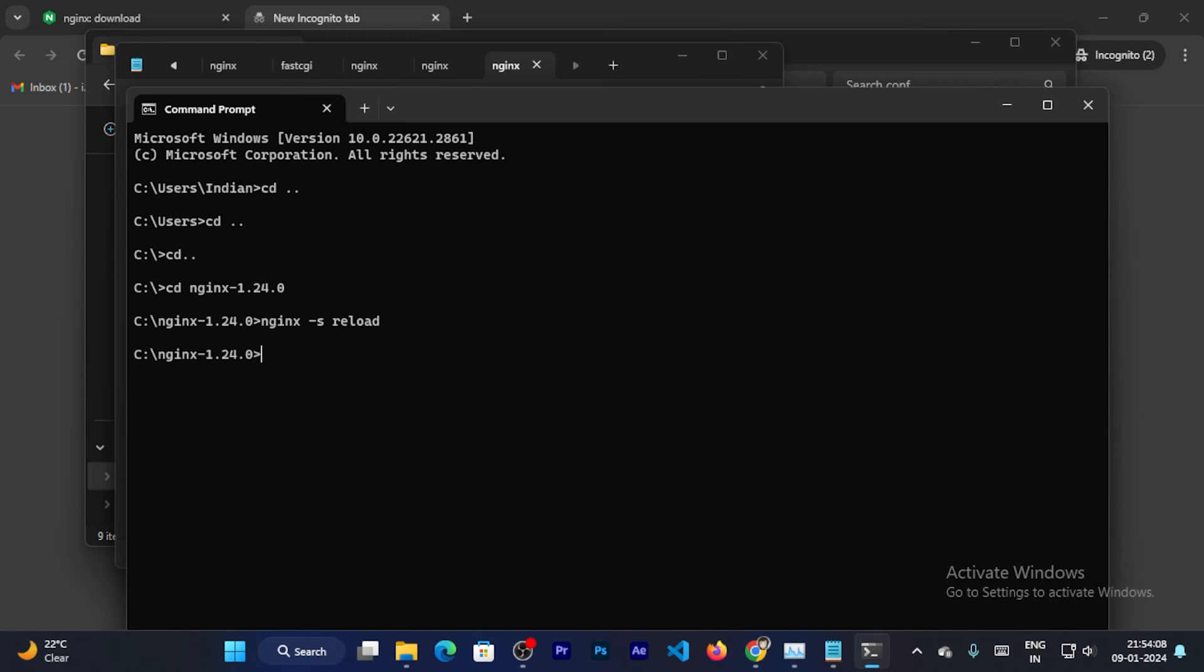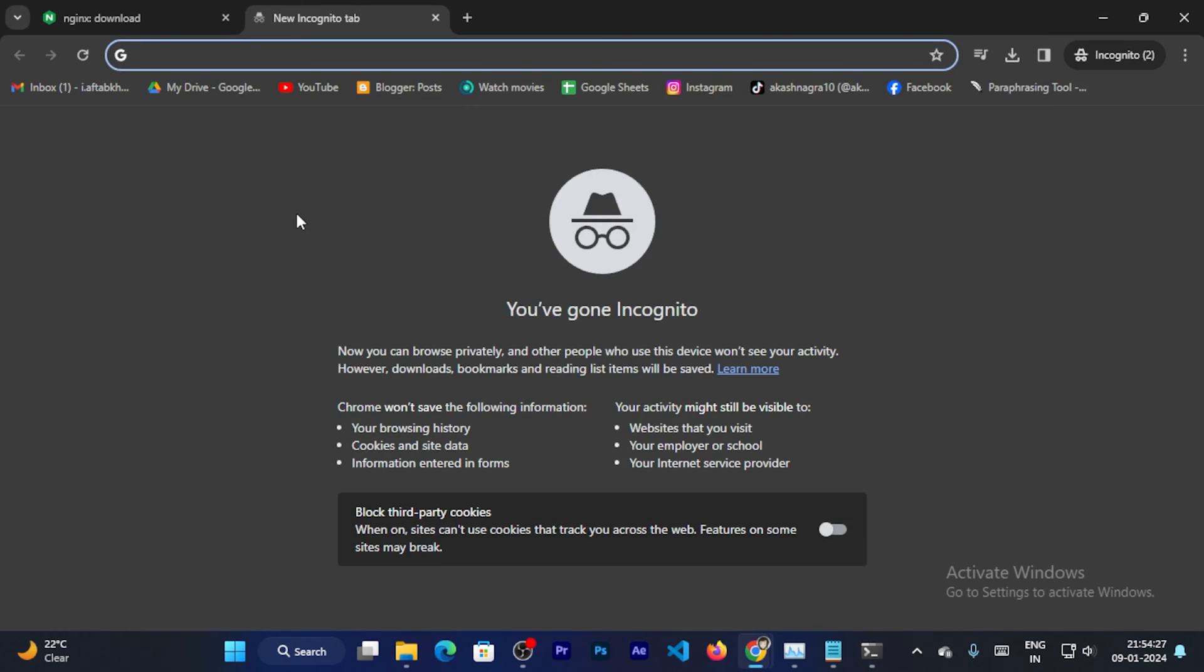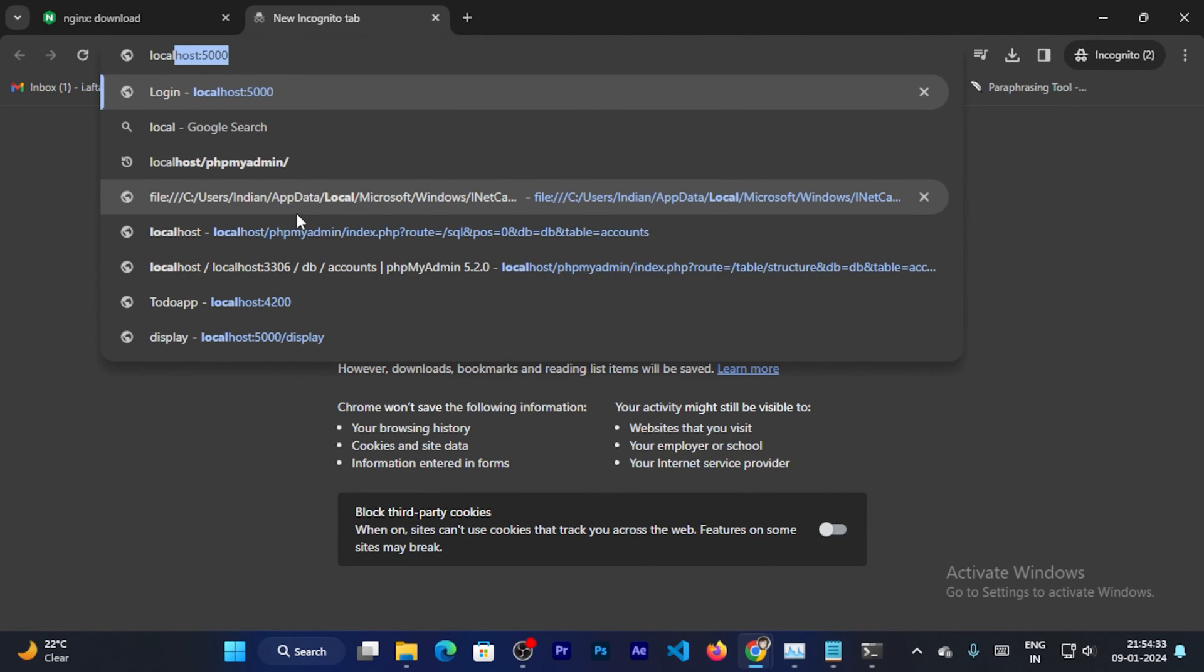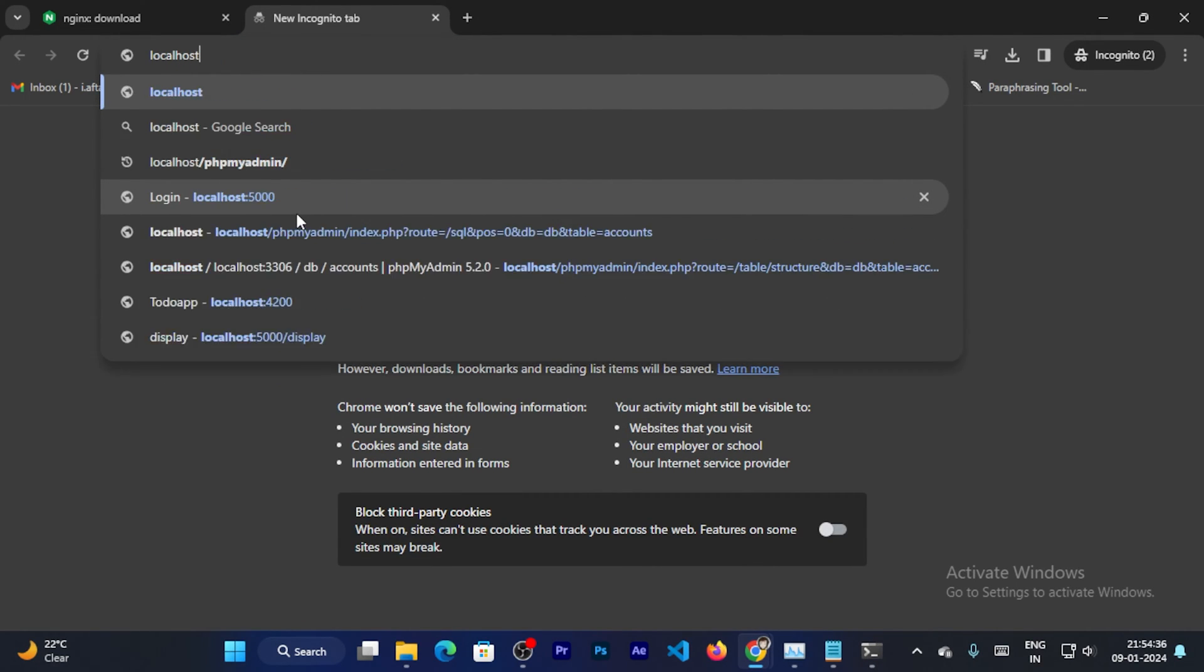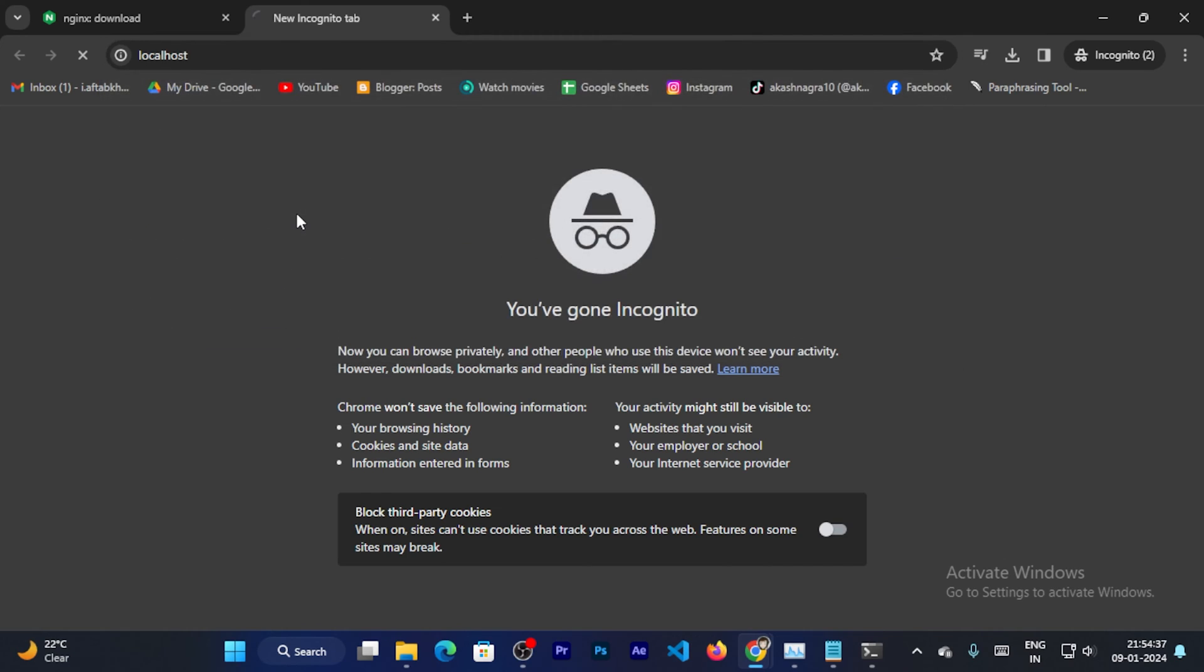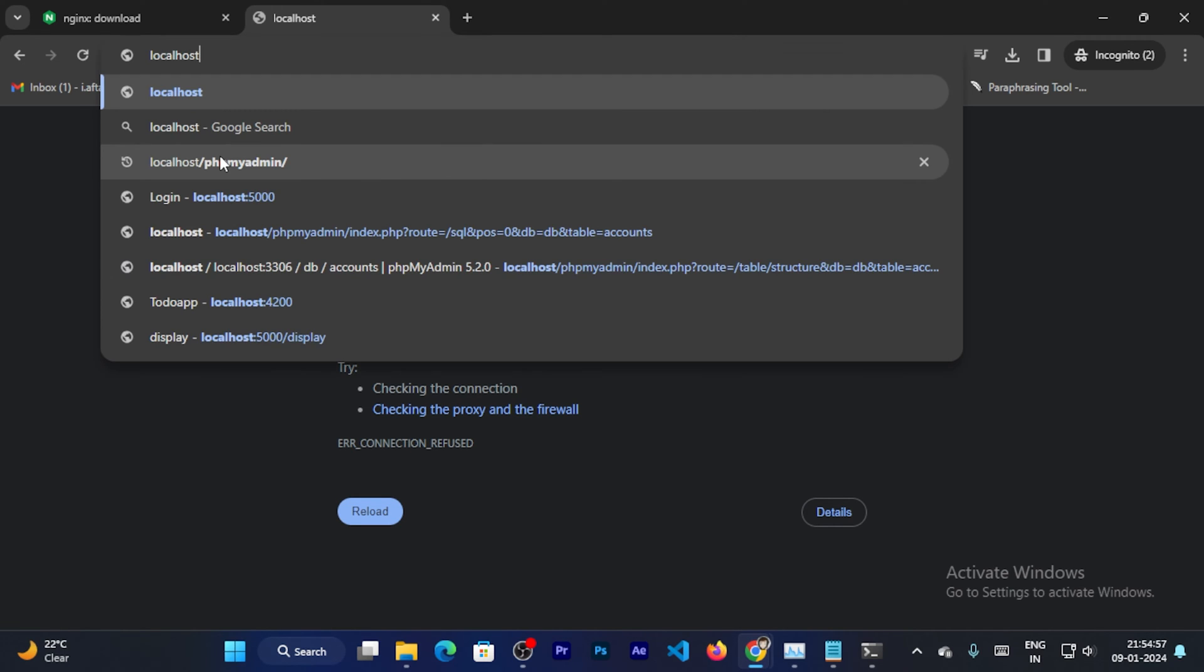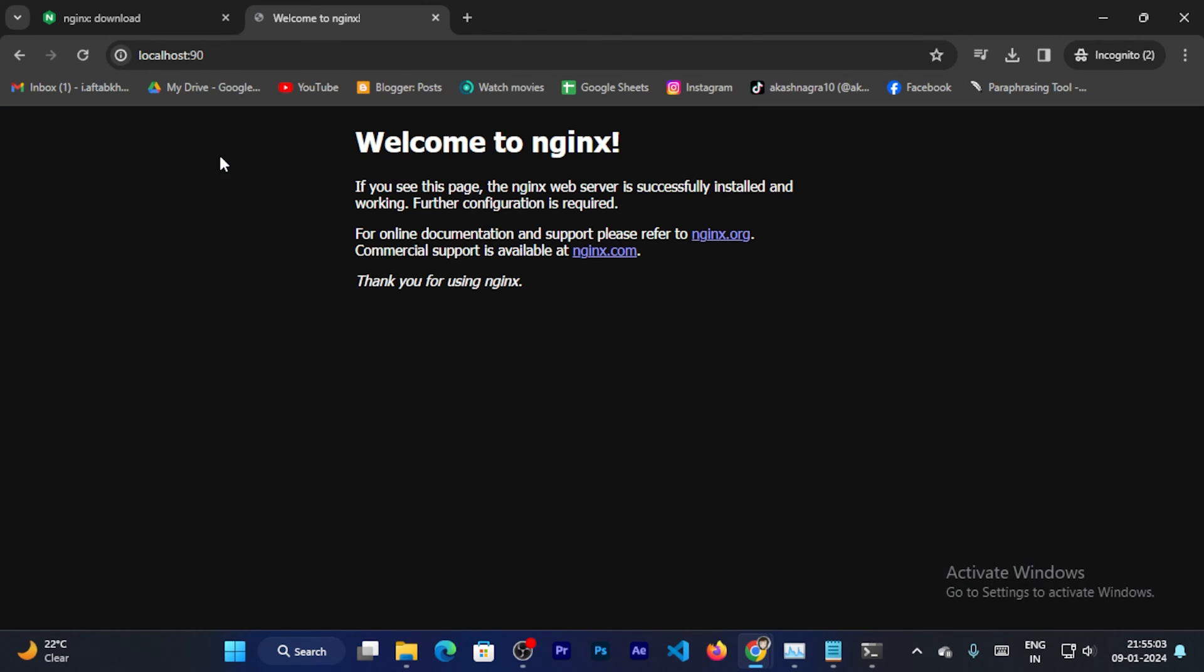My command is successfully run. Now I can go back to the browser. And search localhost. So you can see this site can't be reached because I changed the port. So now I can search localhost colon 90. So now you can see the Nginx server is listening on port 90.